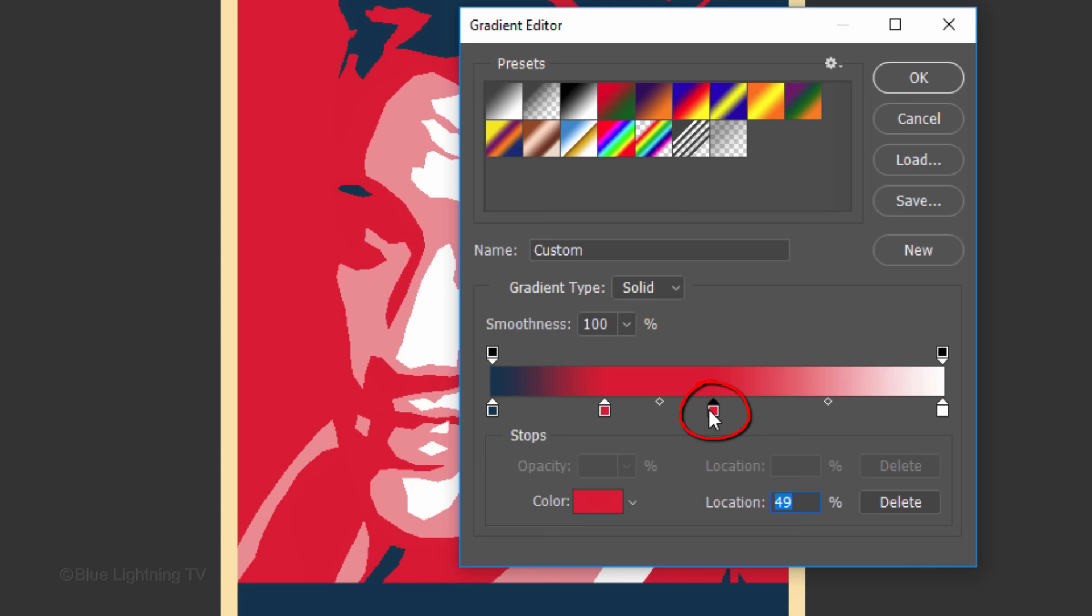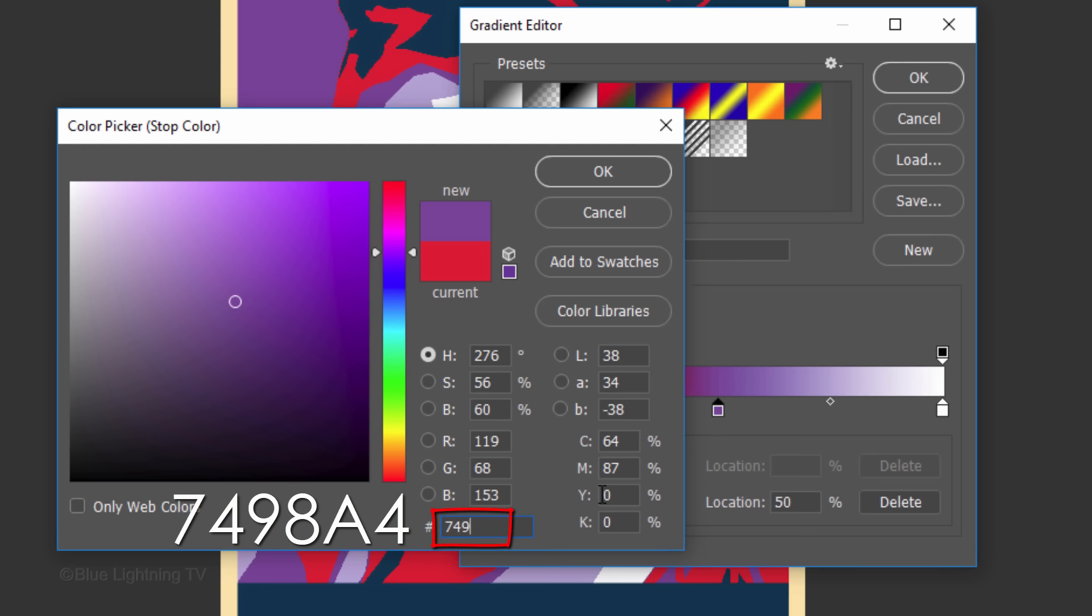Make another stop and for its location, type in 50%. For its color, type in 7498A4.